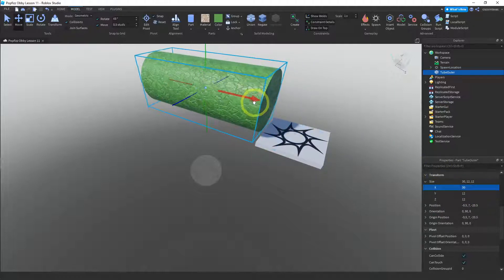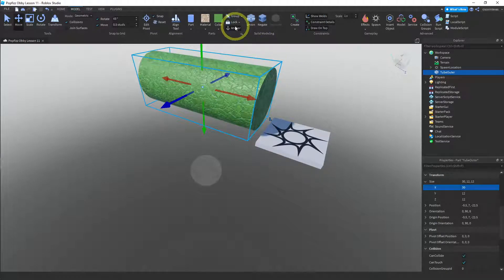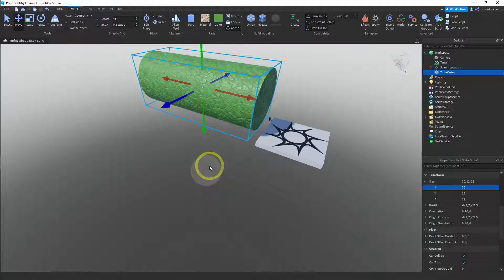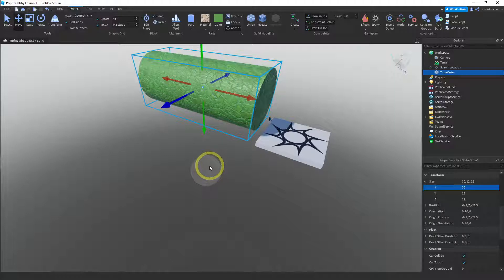So I want to anchor this so that it doesn't fall. And then, here's what we're going to do. So there's a number of ways to cut out the center from this cylinder. And the most accurate way that I've found is to make a copy exactly where this cylinder is, and then change the size. So let me show you how I do that.